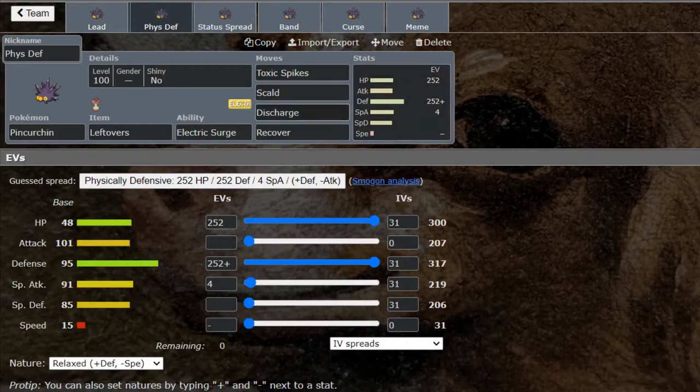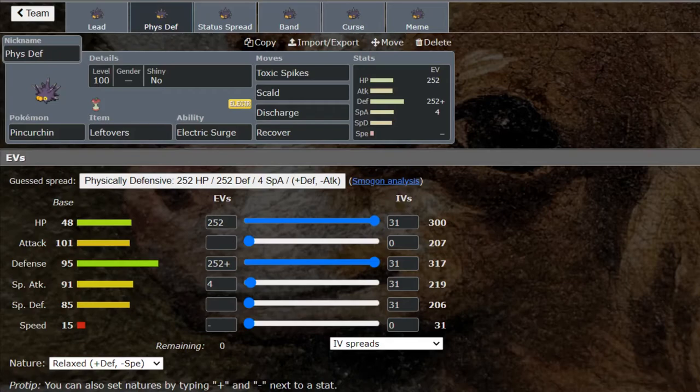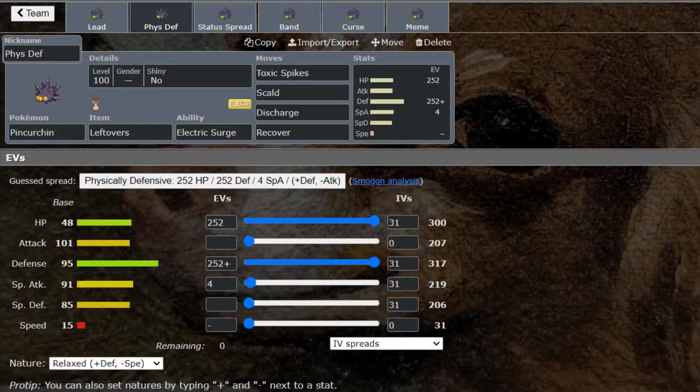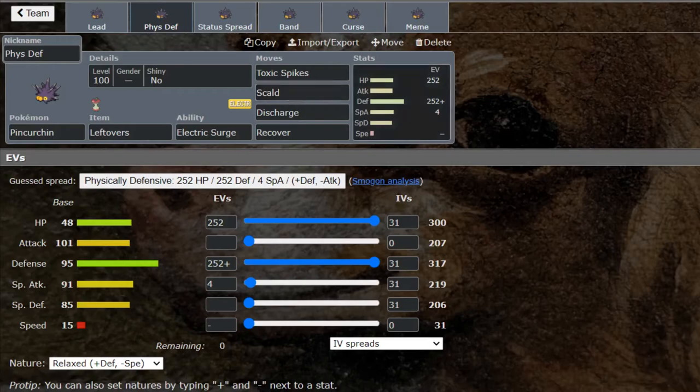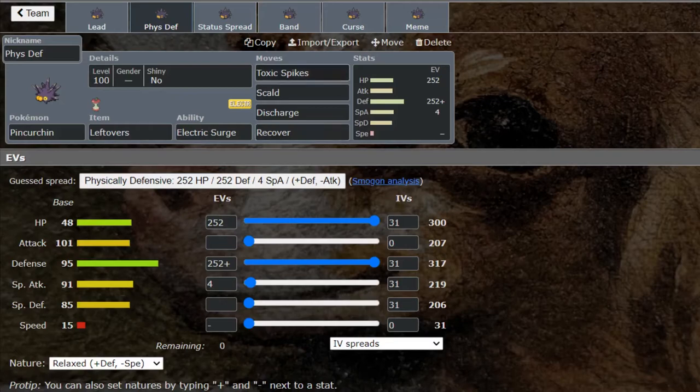Next we're going to look at a physically defensive set that does something a little bit different. We've got Scald and Recover. Scald allows you to burn your opponent and then you can Recover up. Burn obviously will make your opponent have half its Attack, which is fantastic. This allows you to hit things like Steel types that are immune to Toxic Spikes, things such as Excadrill which is a very common switch into this. You click Scald on the switch in, burn it, and that thing is going to be very much neutered.